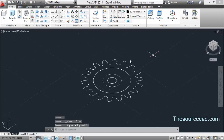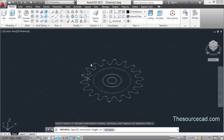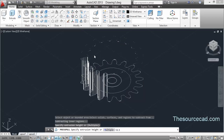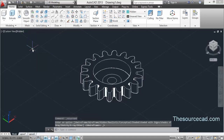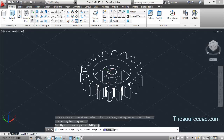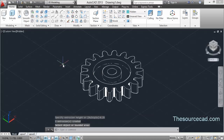Go to the 3D view and select the press/pull tool. Click anywhere inside the gear profile area and press/pull it to a height of 0.5 units. Change the view to hidden view. Now select the press/pull tool again, select this profile and enter a height of 0.5 units, then this profile and enter a height of 0.25 units. Now half of the gear is almost done.